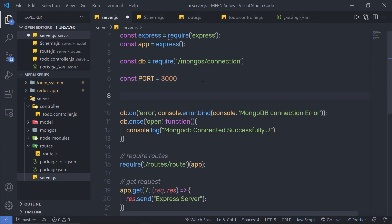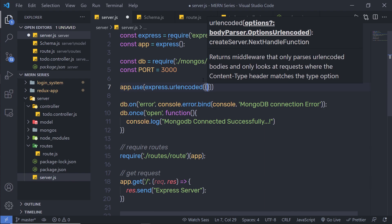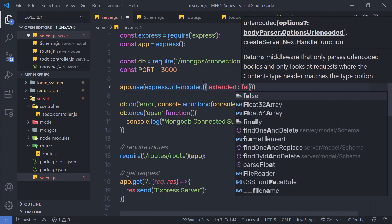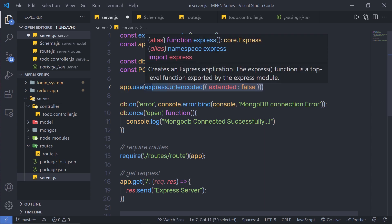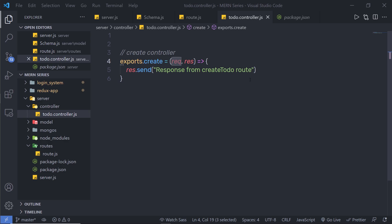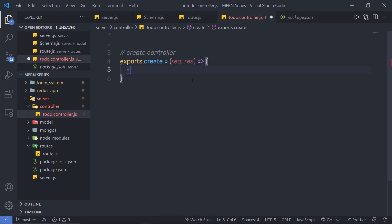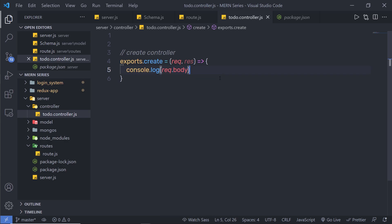At the top of server.js, just outside the port declaration, I'm going to call 'app.use(express.urlencoded({ extended: false }))'. This is going to add the client data inside the request body. The URL encoded middleware parses incoming requests with URL-encoded payloads — it is based on body-parser — and creates a property called 'body' on the request. Back in the controller, I'll use 'console.log(request.body)' to access the posted data.